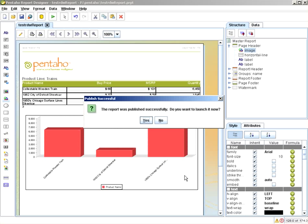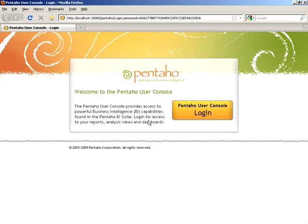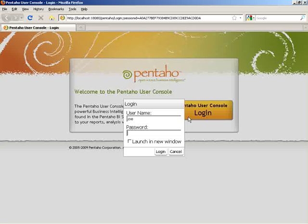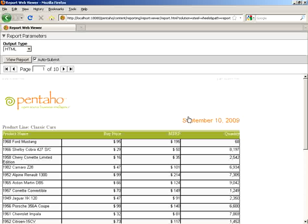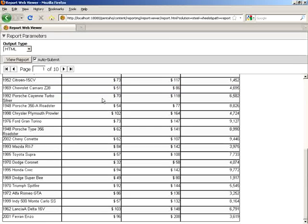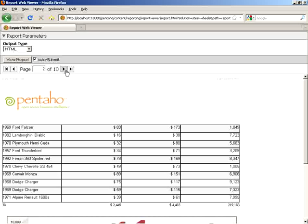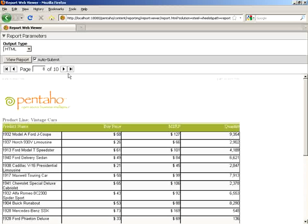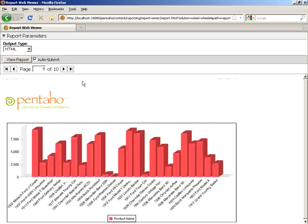We'll get a message that the report was published successfully, and we can launch it now. This will launch my default browser where I can then put in the proper credentials and launch the report parameter and web viewer. You'll notice that we have HTML pagination and can navigate to certain pages. Launching from the report designer shows that the report viewer can be called outside of the Pentaho user console.